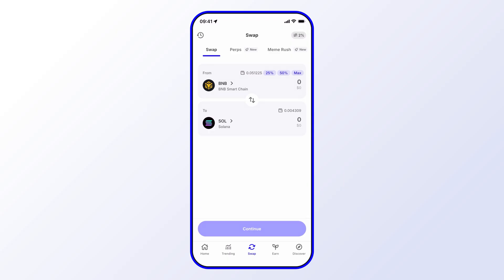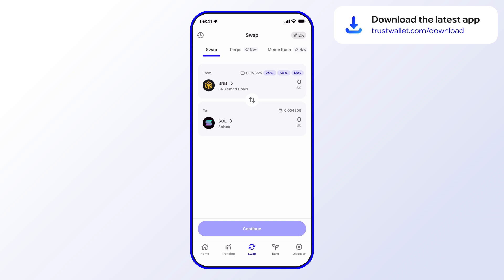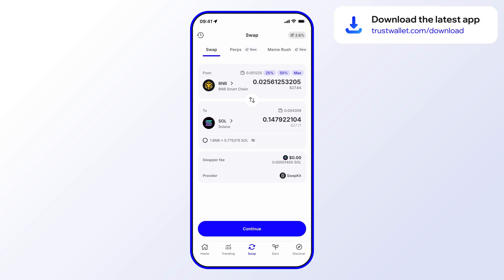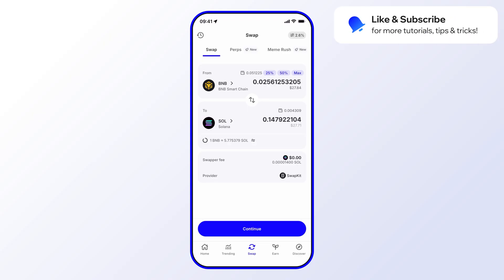the Solana token, for example. Then it's simply a matter of selecting the amount you want to swap from. In this case, we'll be swapping BNB on the BNB Smart Chain. Let's say 50. You'll see that it gives you a few swap details, and the only thing you